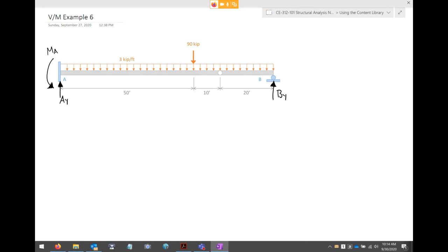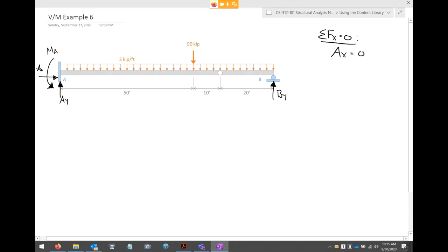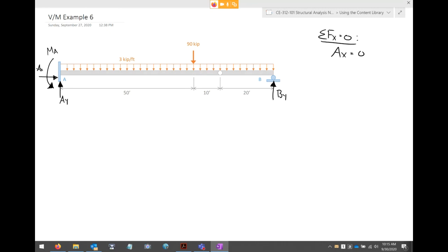Summing forces in the Y direction: Ay and By go up, while the distributed load resultant is 3 kips/ft times 80 feet equals 240 kips, and the concentrated load is 90 kips down, totaling 330 kips. So Ay plus By equals 330. That gives one equation with two unknowns. Summing moments at A introduces both MA and By, so we still can't solve directly. We need to cut a section at the hinge.